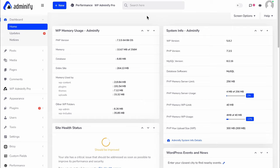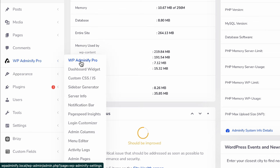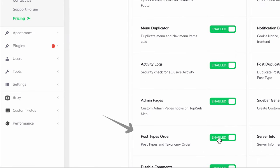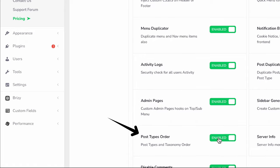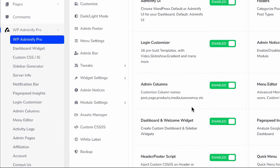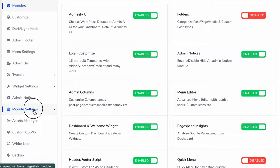Before jumping into the tutorial, make sure you have enabled the Post Type Order module. If it's disabled, enable it—otherwise it will not work. Now let's navigate to our module settings.